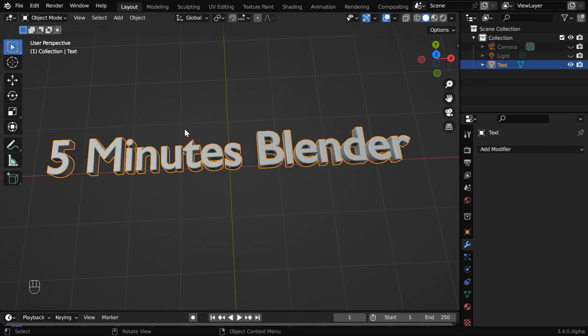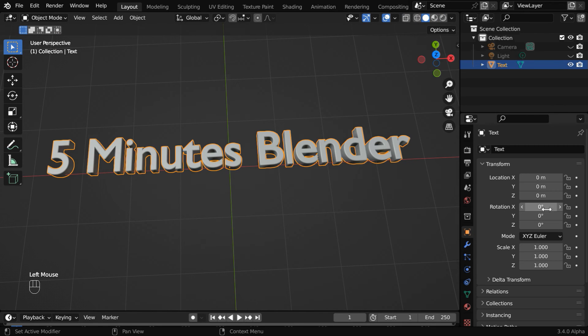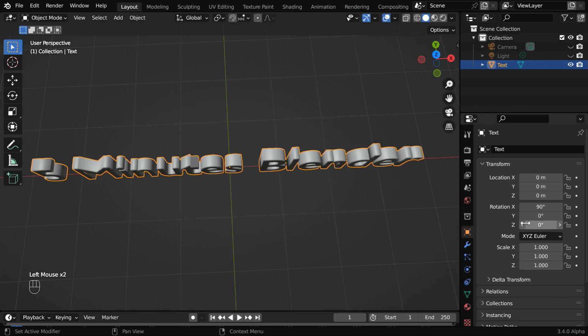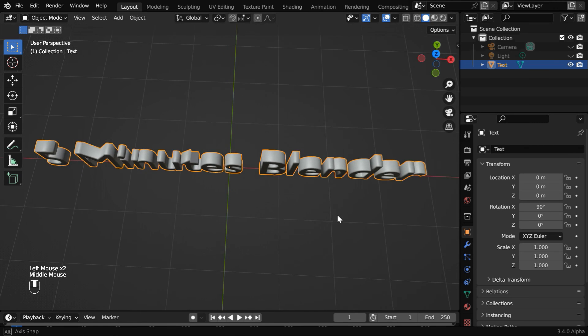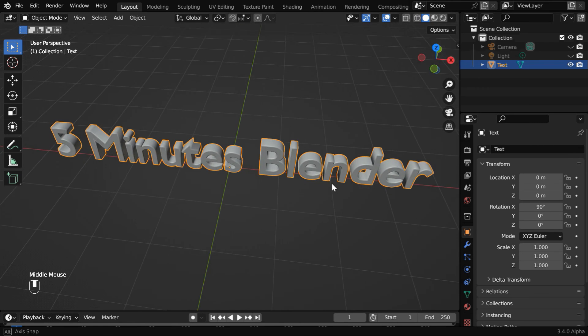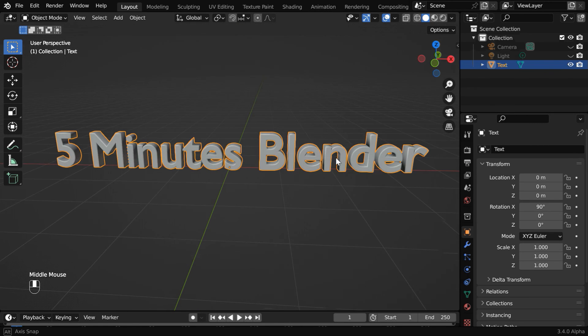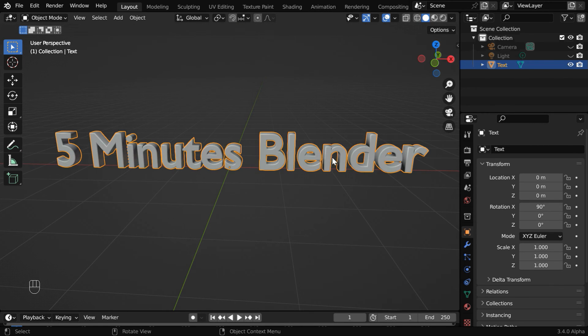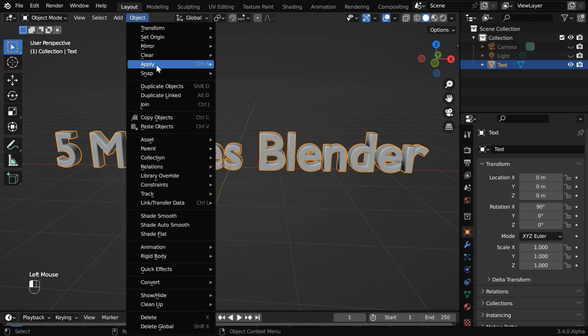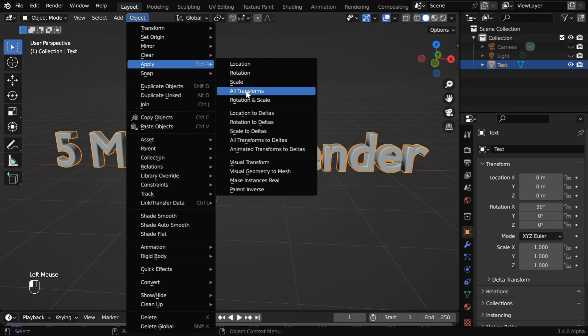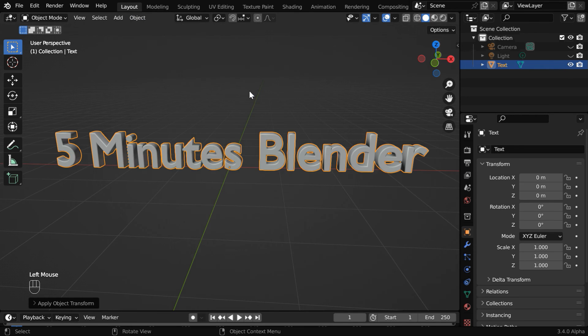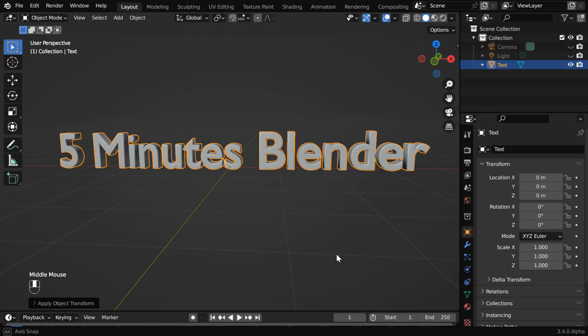Now back to the object mode, we have to go to the object properties. Let's change this X rotation to 90. As a result, we'll get a vertical text and we need to apply the transformations for this object from this menu option. Please remember that it's a very important step.